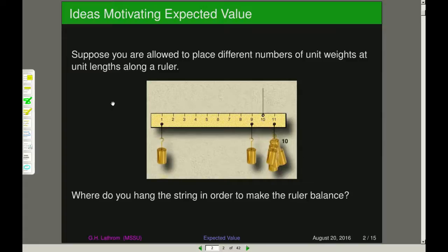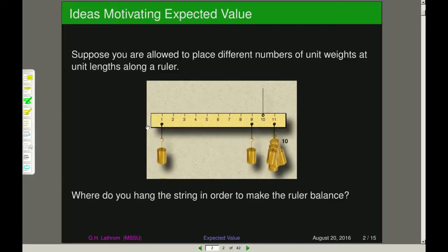The motivating idea for expected value is that you are finding the center of mass of something. In particular, we'll be finding the center of mass of our probability distributions. So suppose that we are going to place a different number of unit weights along different points along a particular ruler. The question we could ask, and this has physical significance, is where would we put the string in order to make the ruler balance?